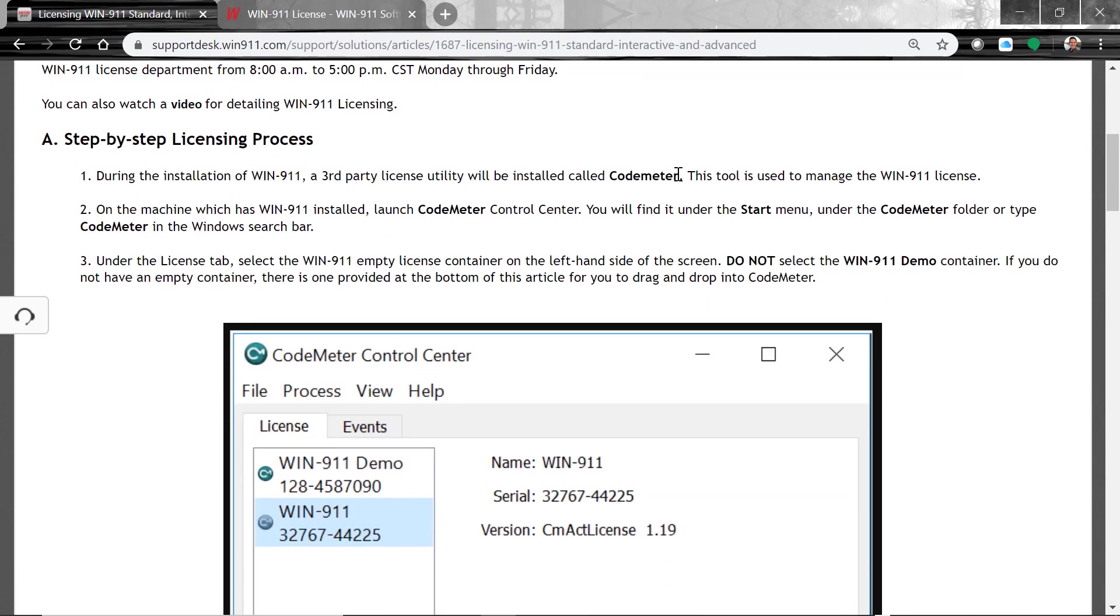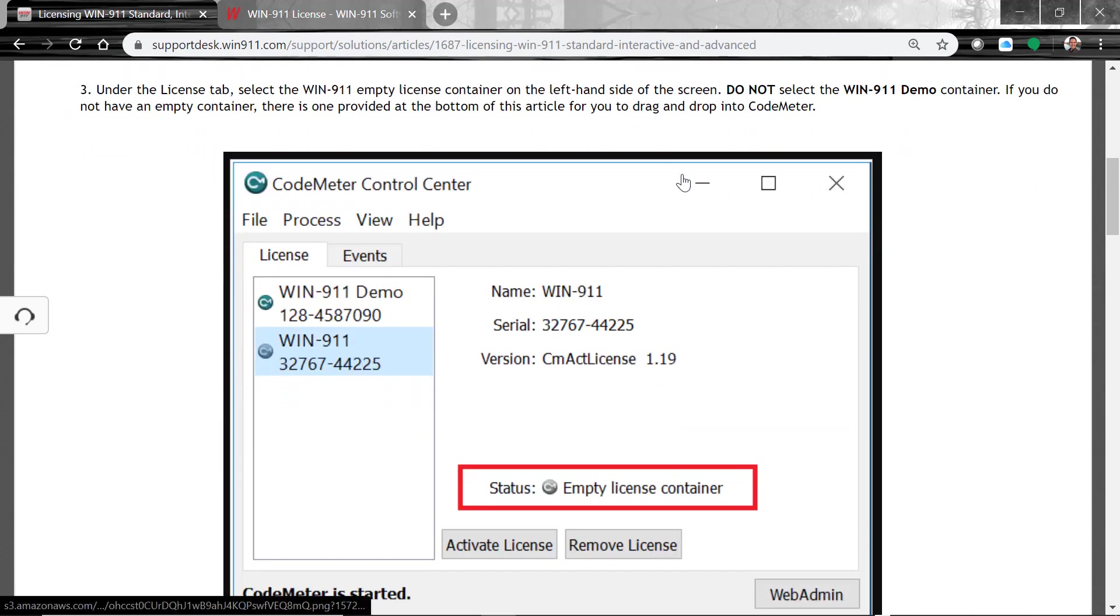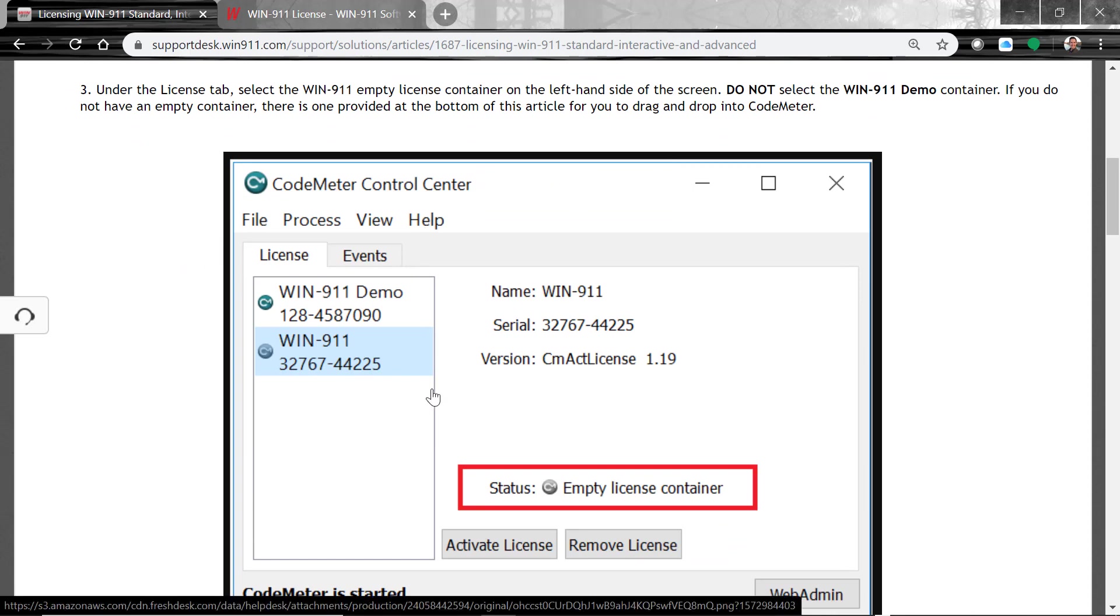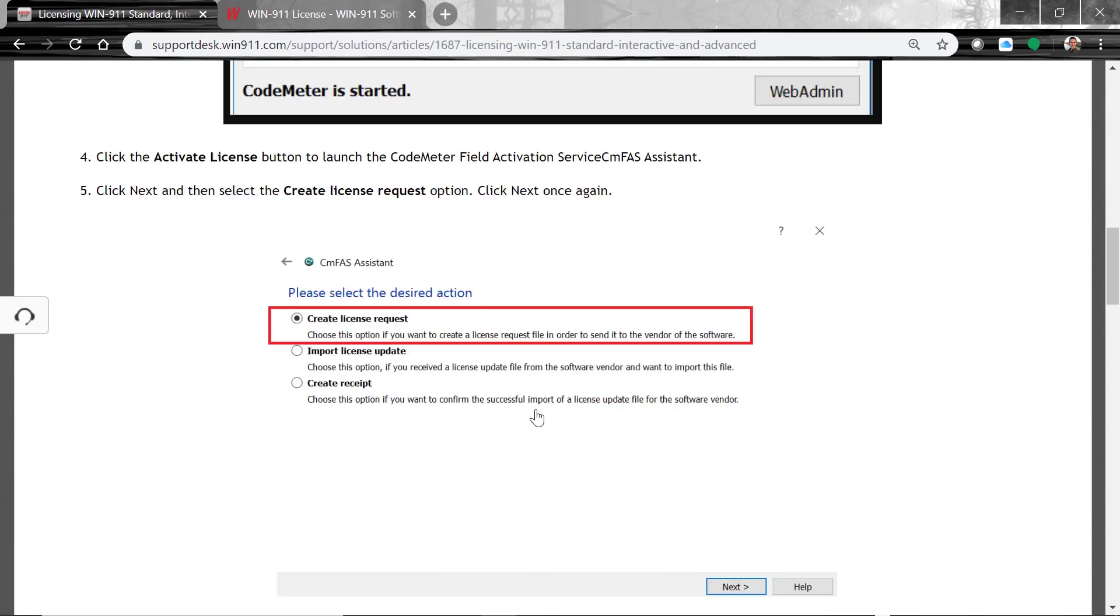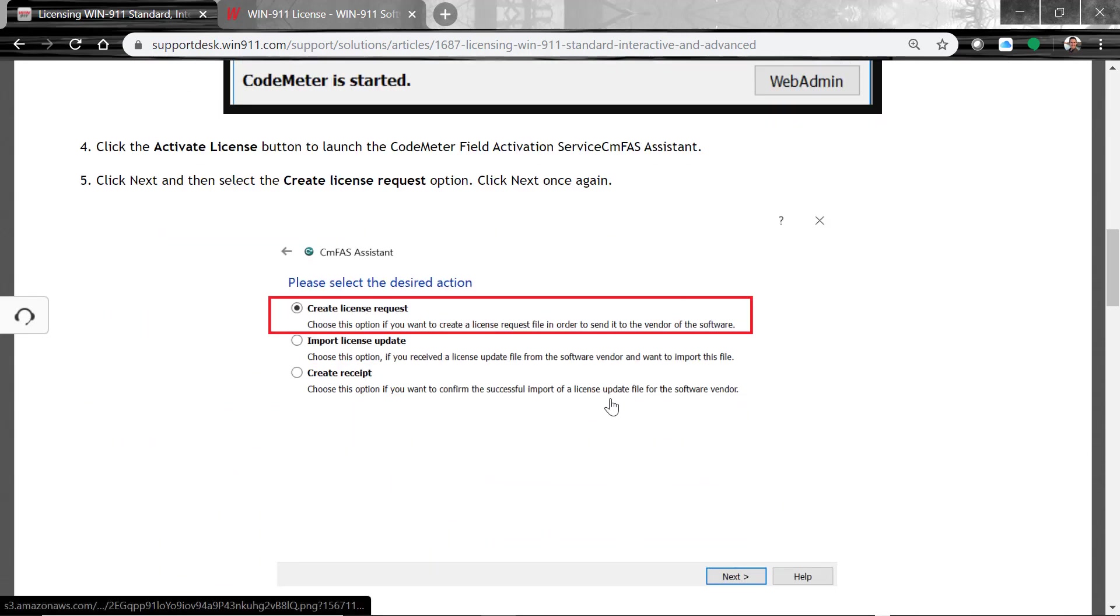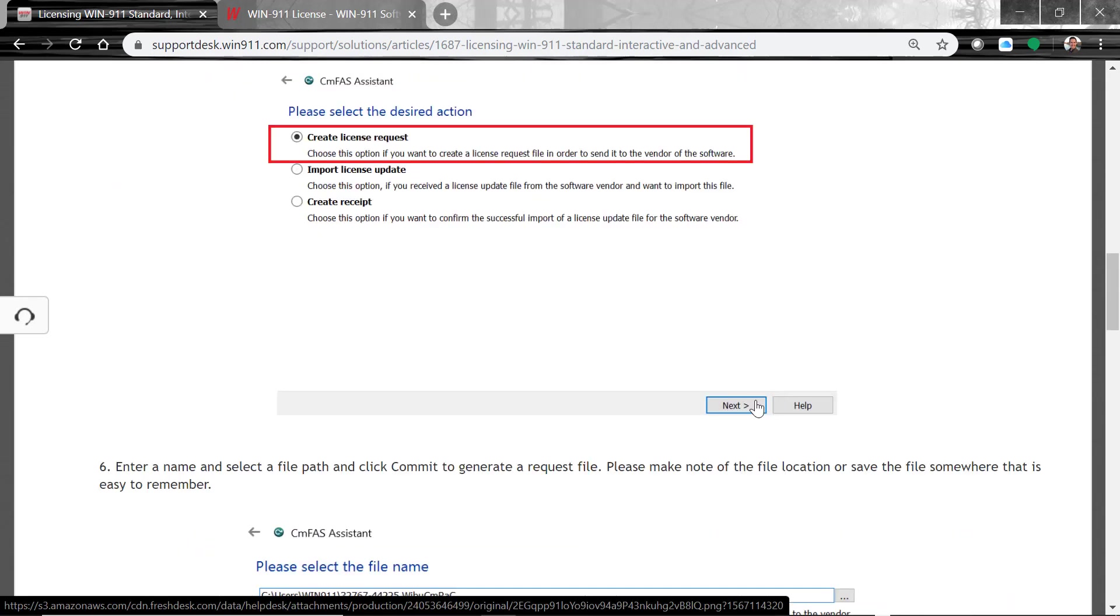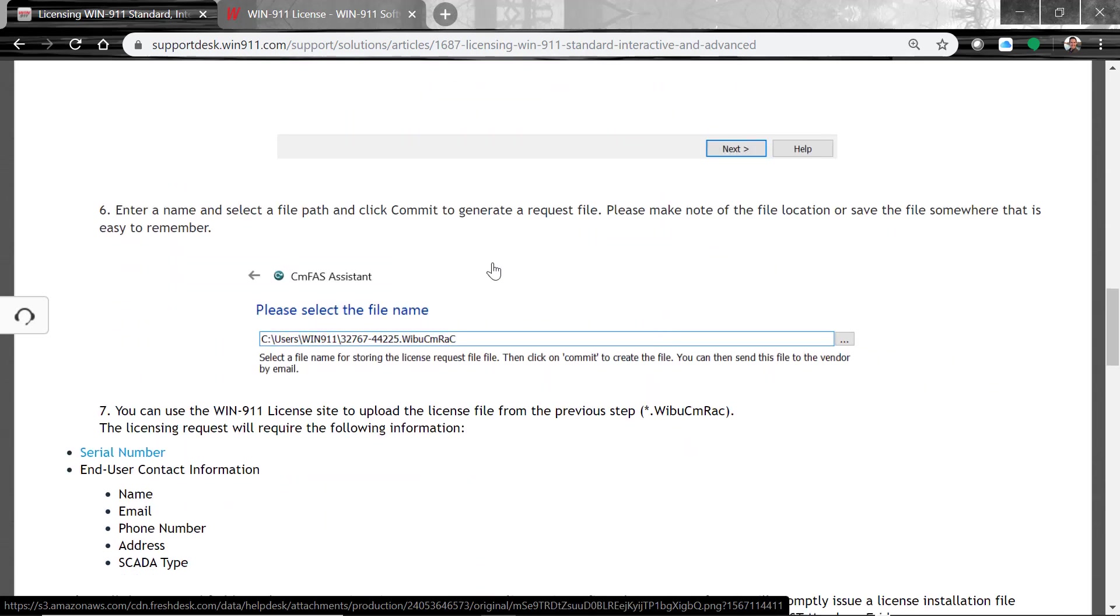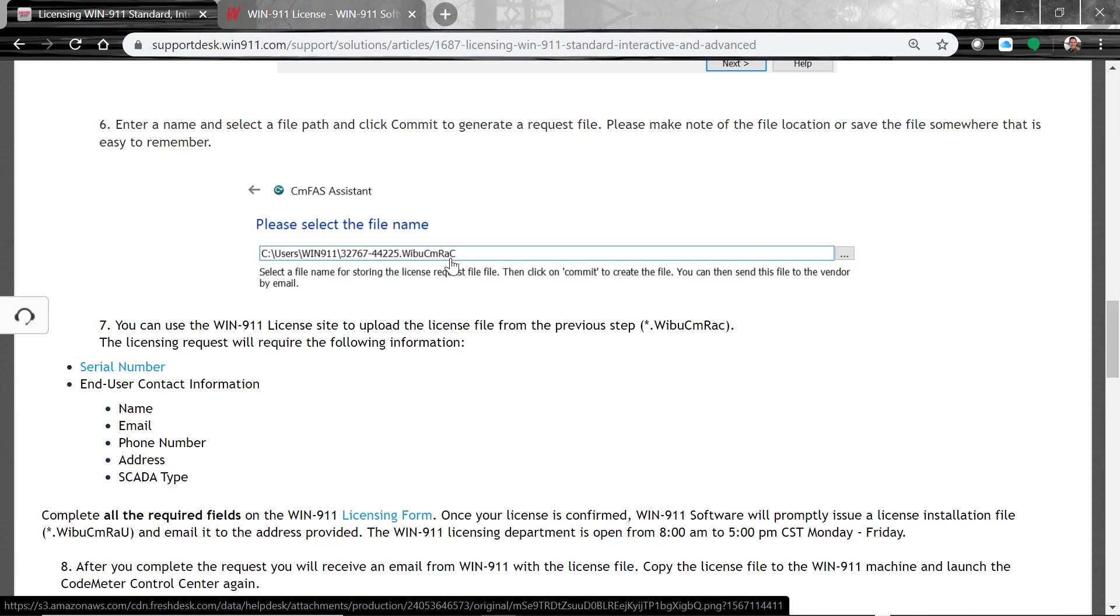So here's this CodeMeter I was talking about. So as you can see here, we have the demo license and an empty container. What we do is click on this empty container that shows up here, and then we'll click on the Activate License. As we do the Activate License, it'll ask if you'd like to create a license request. You'll select this button and then go Next. This will create a special license request file. And then we're going to take this file, and then we're going to send it back to the WIN-911 licensing team. During the licensing request process, you'll need all this information provided here. And then you'll take this file, which I recommend saving to a place that's easy to access, say for example your desktop.